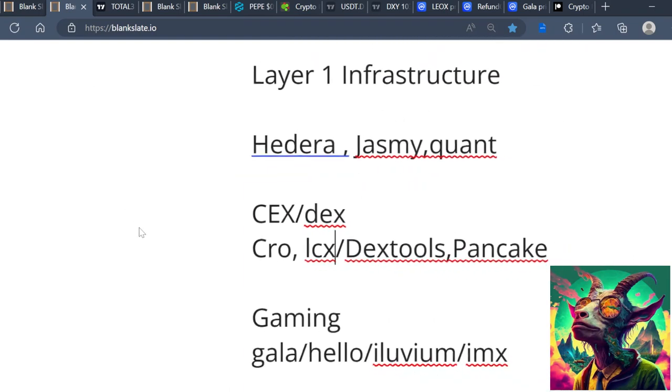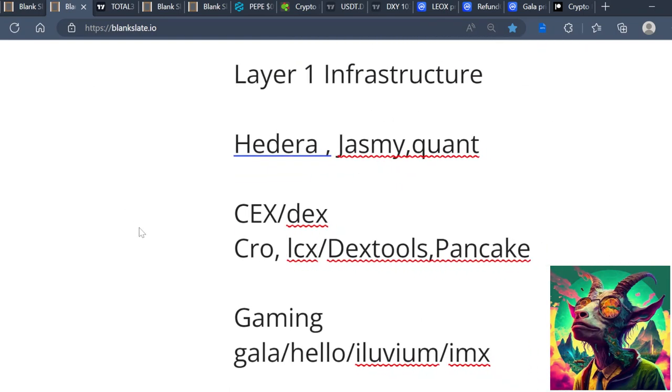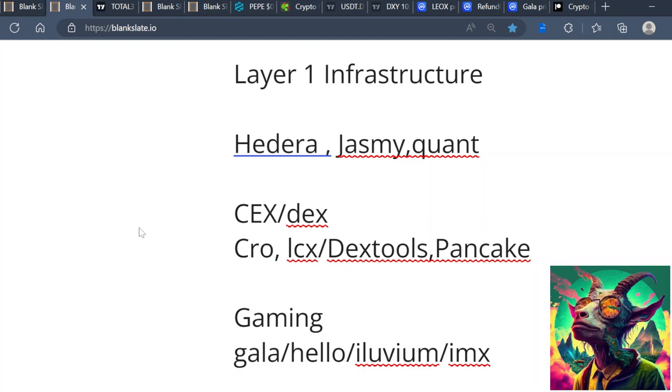The next narrative is Layer 1s and infrastructure. My favorite projects under this narrative are Hedera - Hedera has one of the most bullish teams. They have a governance council that has some of the biggest tech giants on the council. They have one of the fastest technology out there, they're ESG compliant, and they have one of the most consistent fees. So you know what you're getting every time you use the Hedera technology.